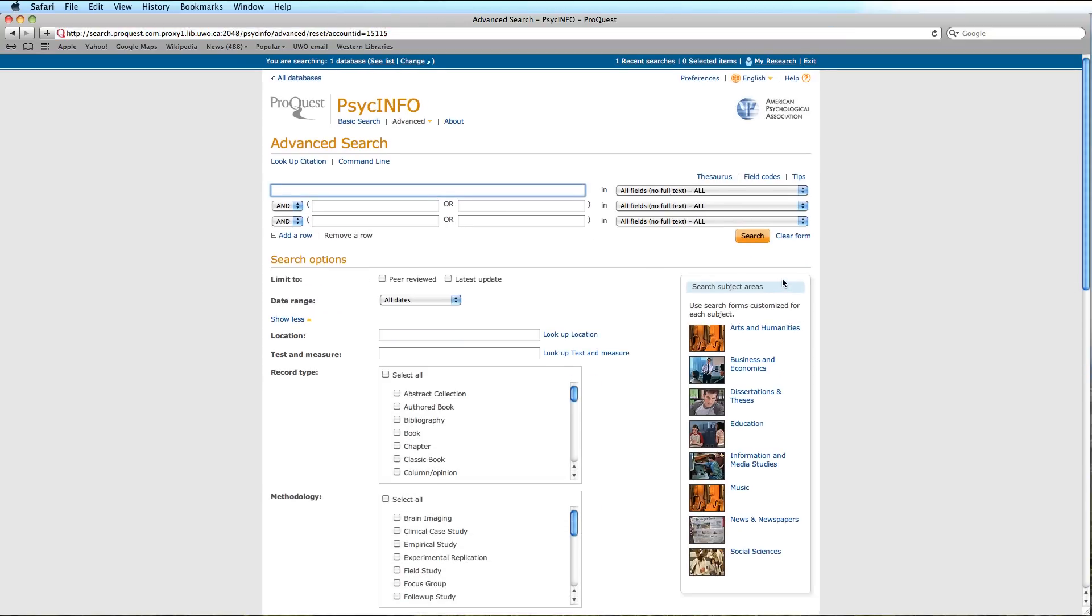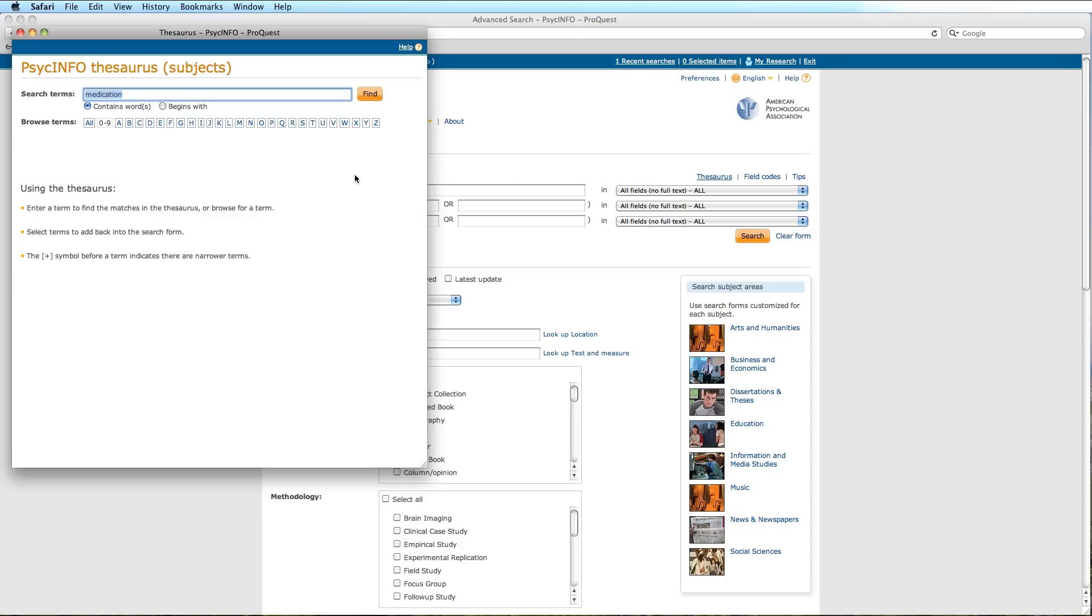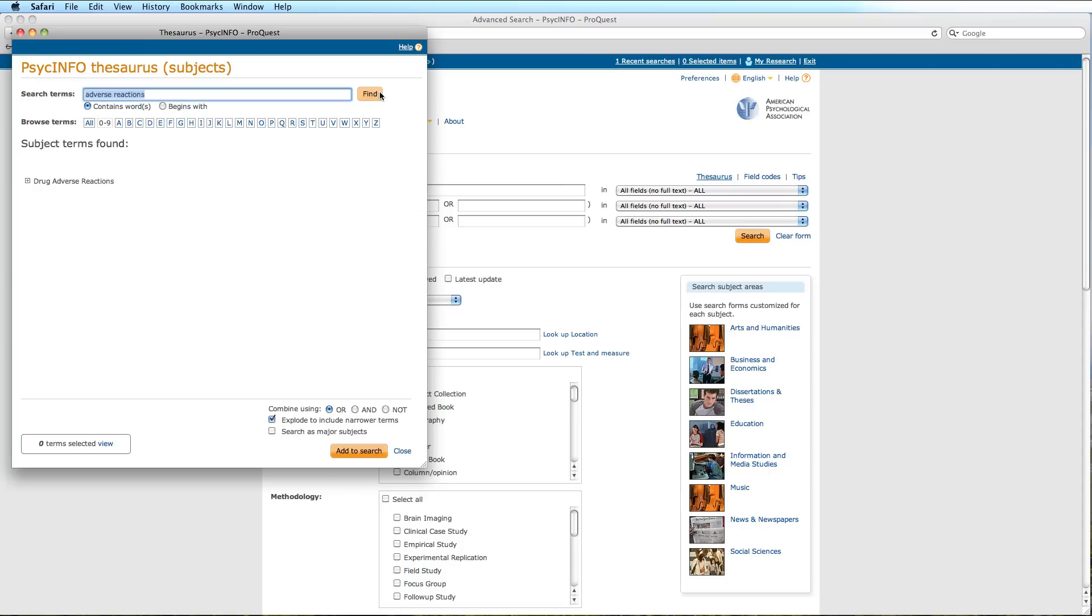We will look for the term Adverse Reactions. And once again, click on the Expand icon to view the control vocabulary for this term.